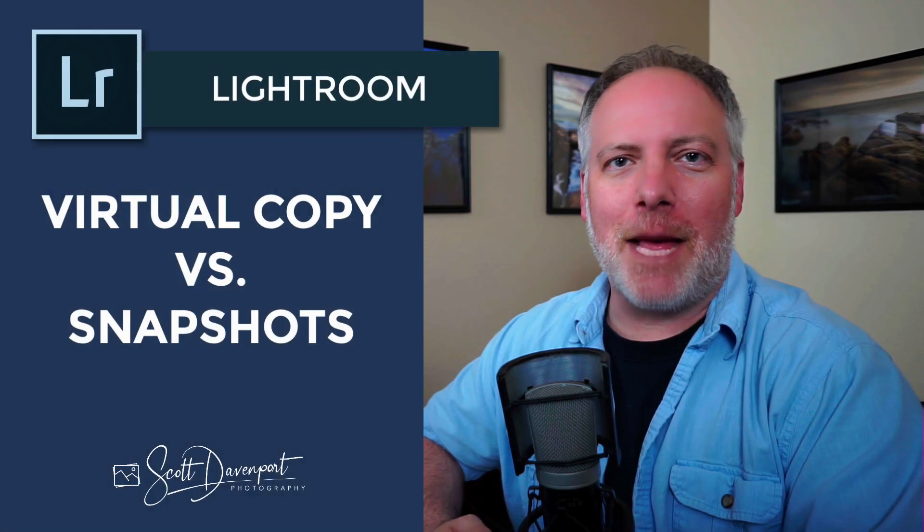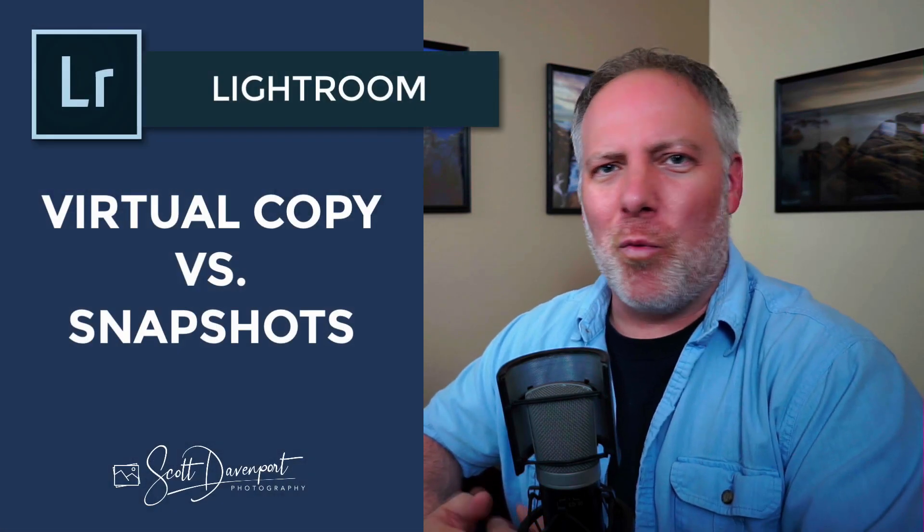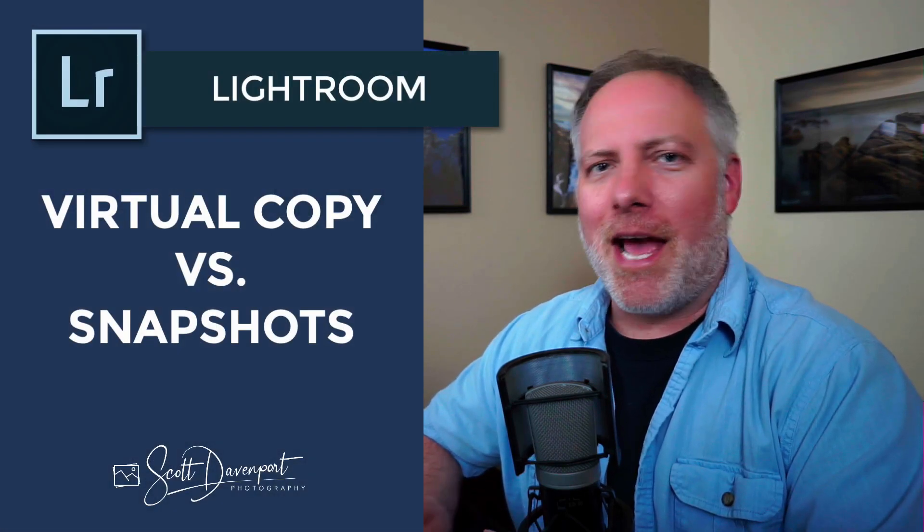Hey gang, Scott Davenport here. In this video, I'm talking about Lightroom's virtual copies versus snapshots. What are they? How are they different? And when do I use either or both of them?